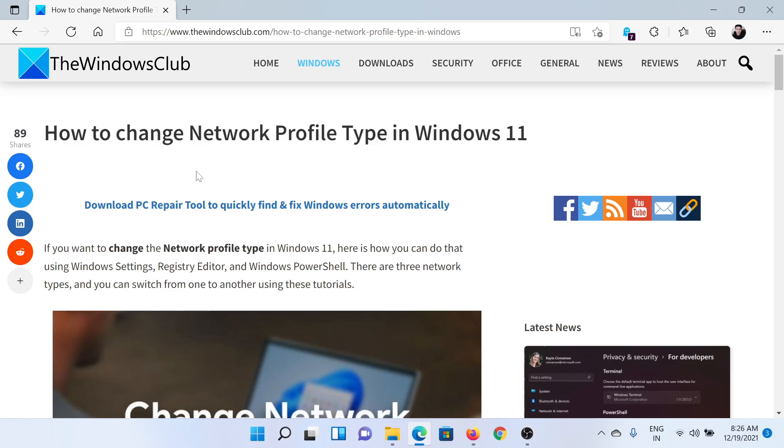Welcome to The Windows Club. If you wish to change network profile type in your Windows 11 system, then either read through this article on The Windows Club or simply watch this video. I'll guide you through the procedure.